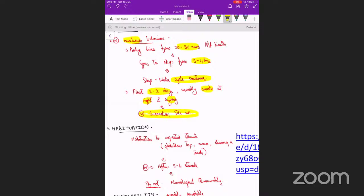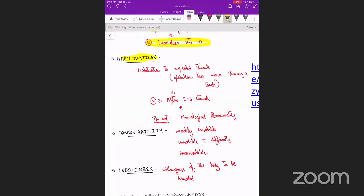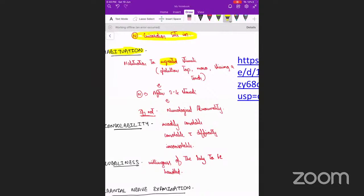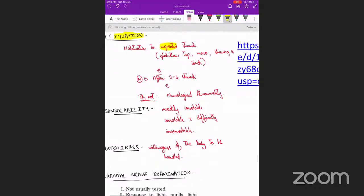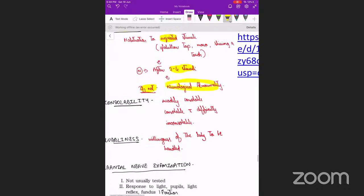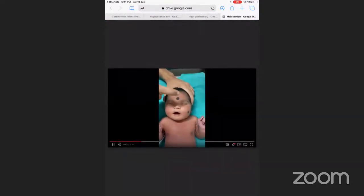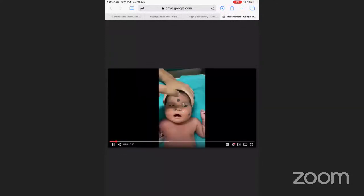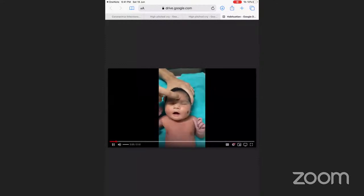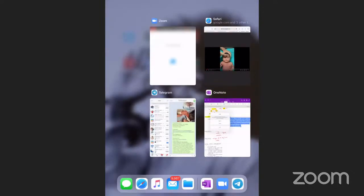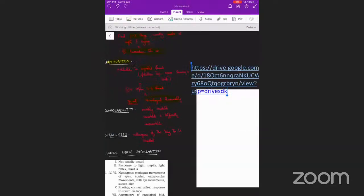Next we look at habituation — response to repeated stimuli such as glabellar tap, repeated Moro, or repeated shining of a torch. Initially the baby responds, but after three to four stimuli it stops responding. If habituation does not occur, it indicates neurological abnormality. We can see in the video of glabellar tap that the baby responds initially then stops.